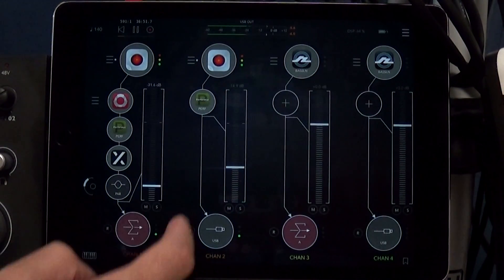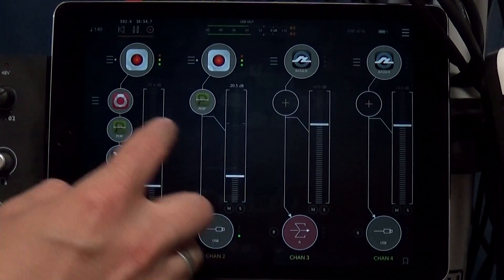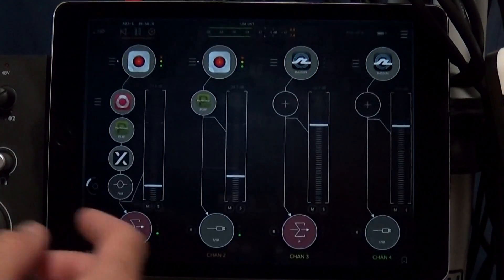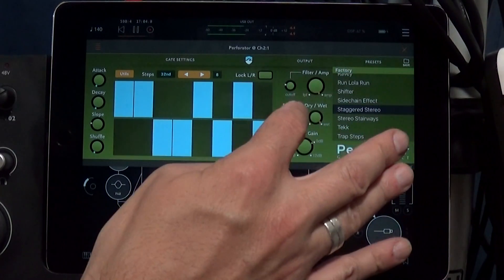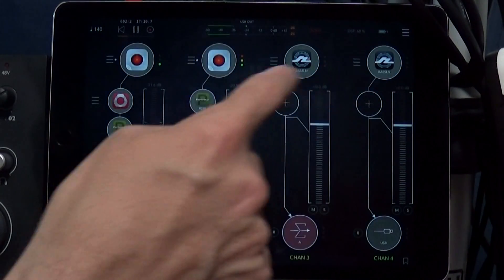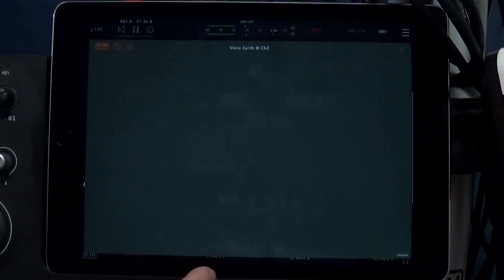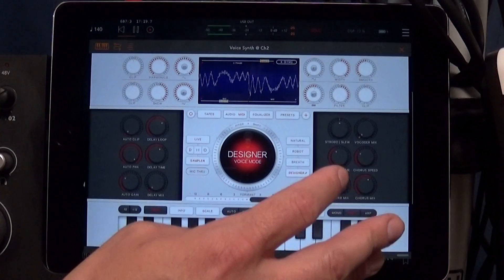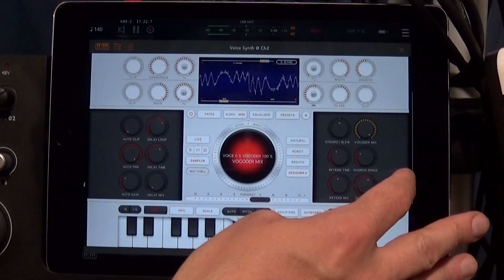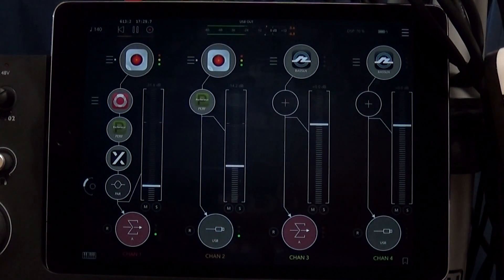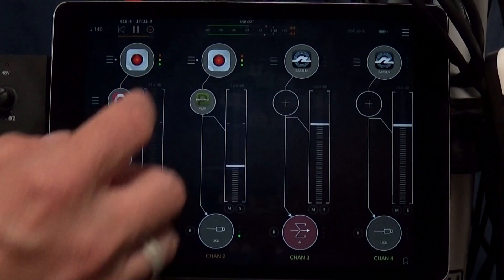That gives us this kind of dubstep growl — a pretty wicked dubstep growling sound. If you're into that sound, this is an easy way to experiment. There's a lot you can do with Voice Synth and the designer. When you dial in the vocoder with the preset samples, you can hear it sounds more like a synthesizer. Pretty cool!